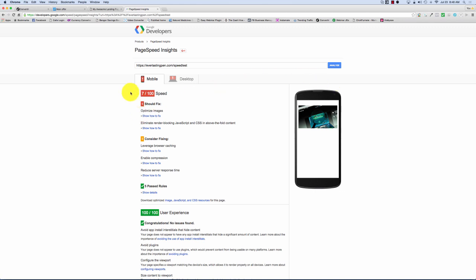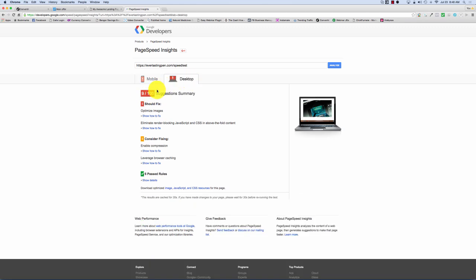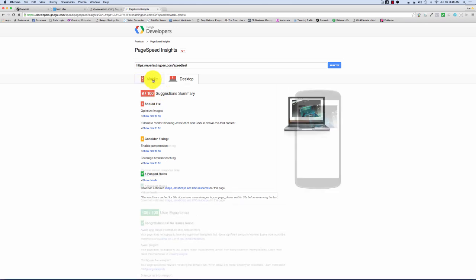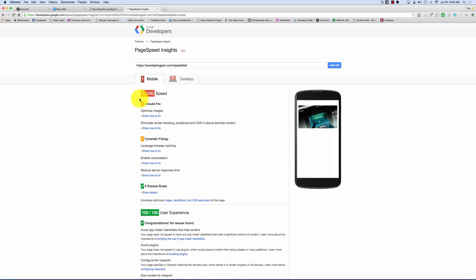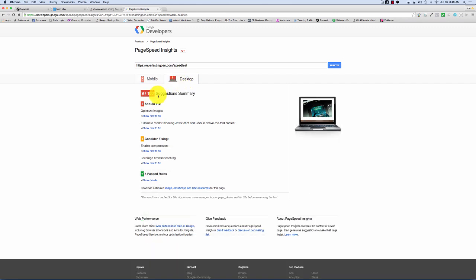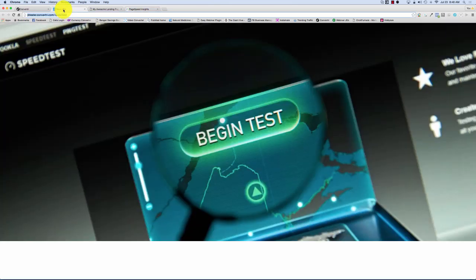That's mobile, 7 out of 100. Desktop, 9 out of 100. Just remember those numbers. Mobile, 7 out of 100. Desktop, 9 out of 100. That's using ClickFunnels.